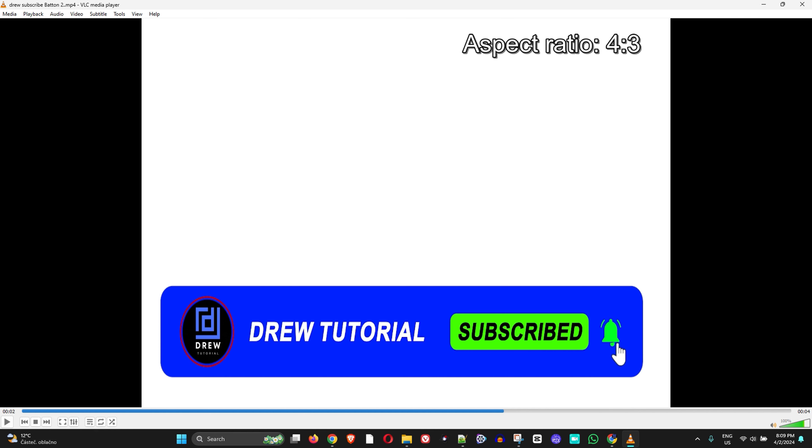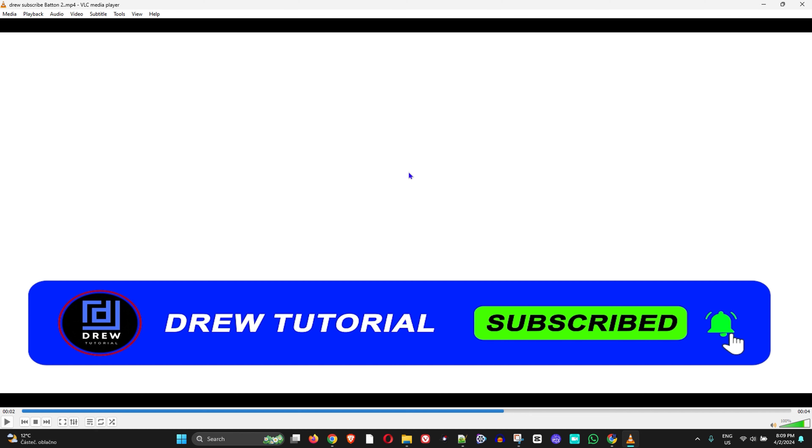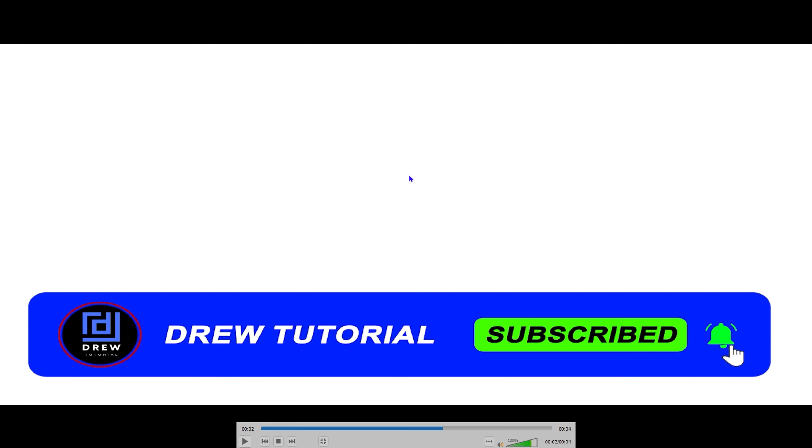For example this one, you might see other black sections showing on your screen. In order to get rid of that, you simply need to double-click on the video with your mouse. Just double-click like this and it will go into full screen mode.